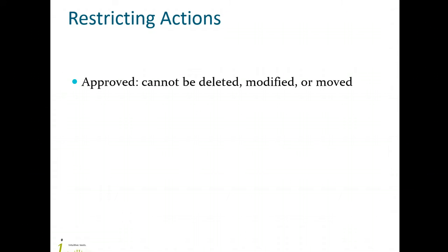Also, you may want to prohibit certain actions in a state. For example, if a project is in the approved state, it cannot be modified, deleted, or moved within the repository.